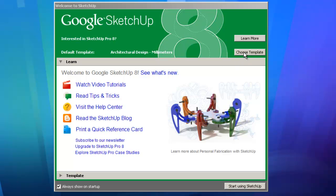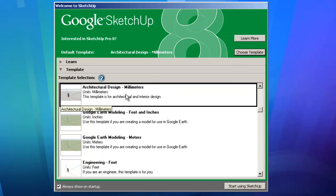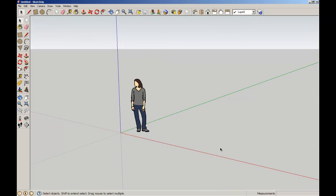Now we're going to choose the template, Architectural Design in Millimetres. Here we have the standard Google SketchUp interface. We've got tools along the top ribbon and along the sidebar.